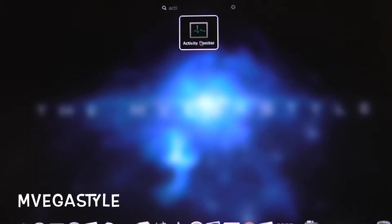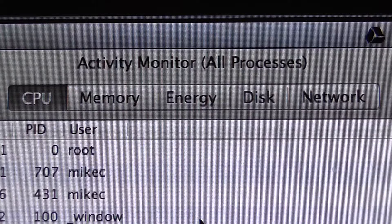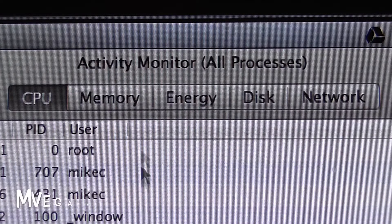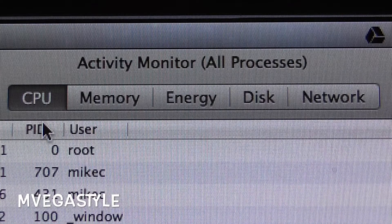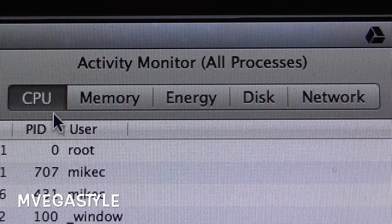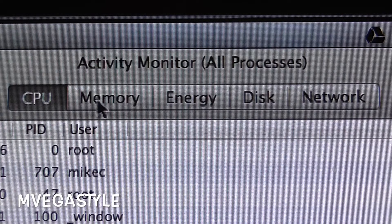Now that you have Activity Monitor opened, you're gonna see that in the center of the screen up on top you'll see CPU, Memory, Energy, Disk, and Network. In this case we're gonna go ahead and focus on CPU.